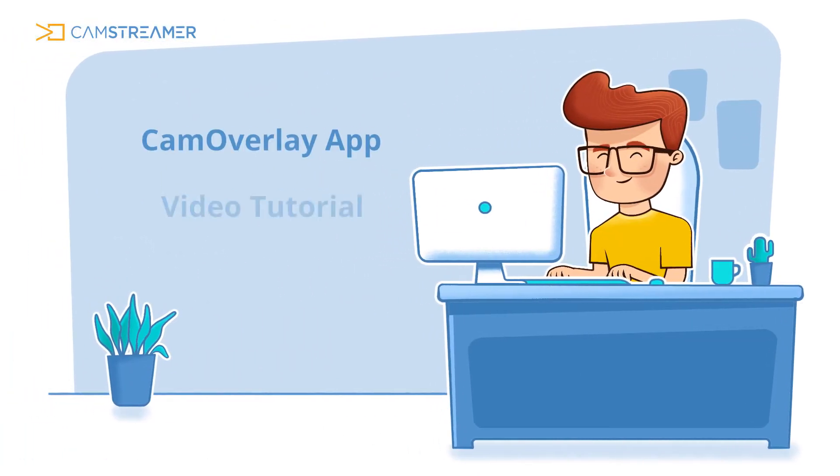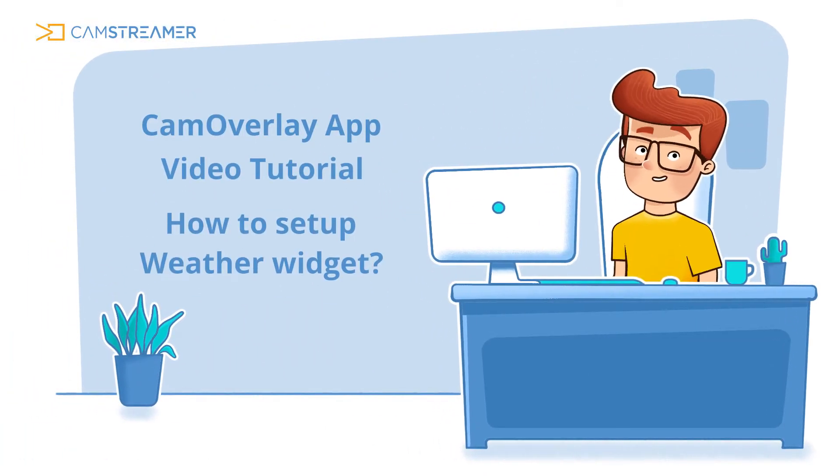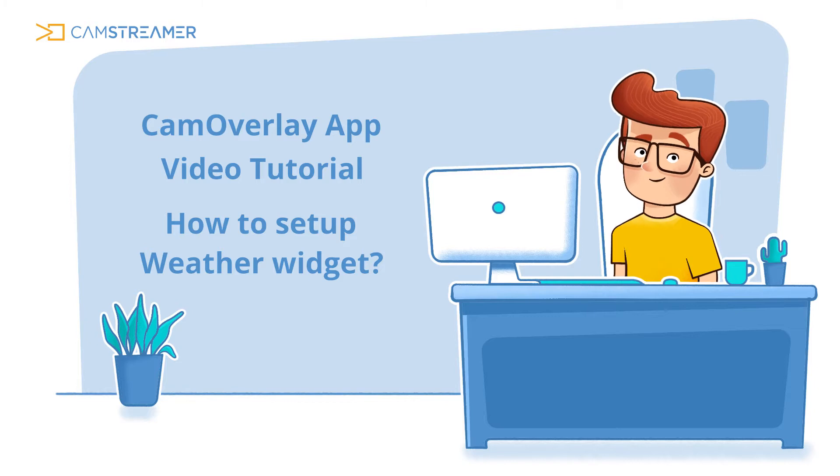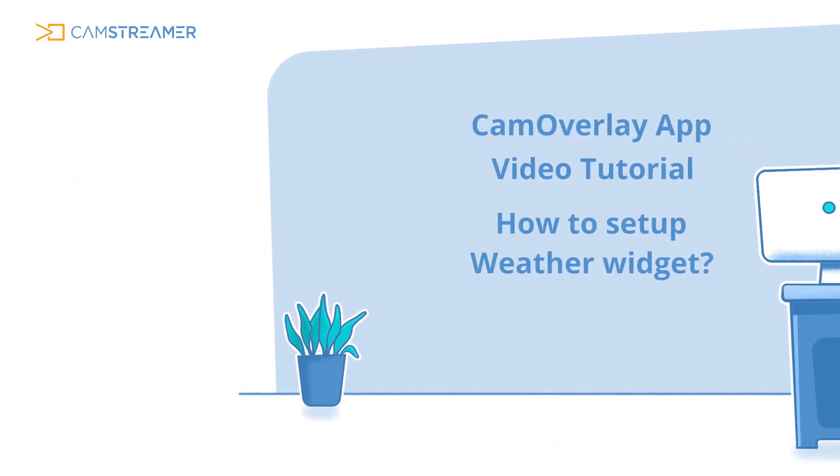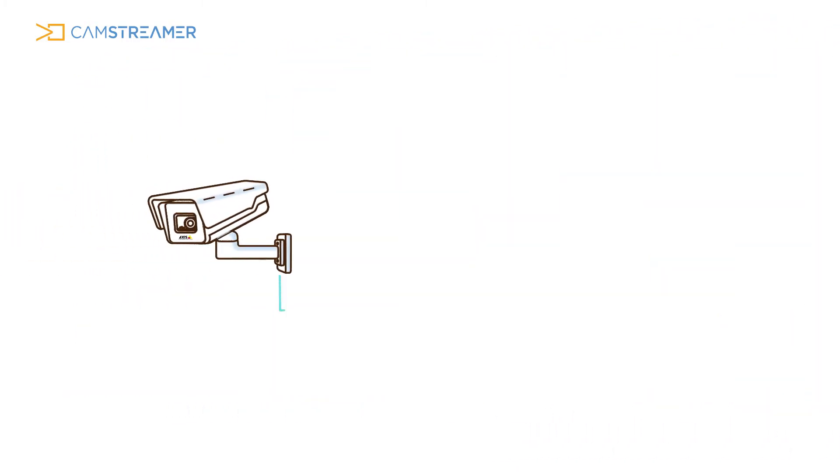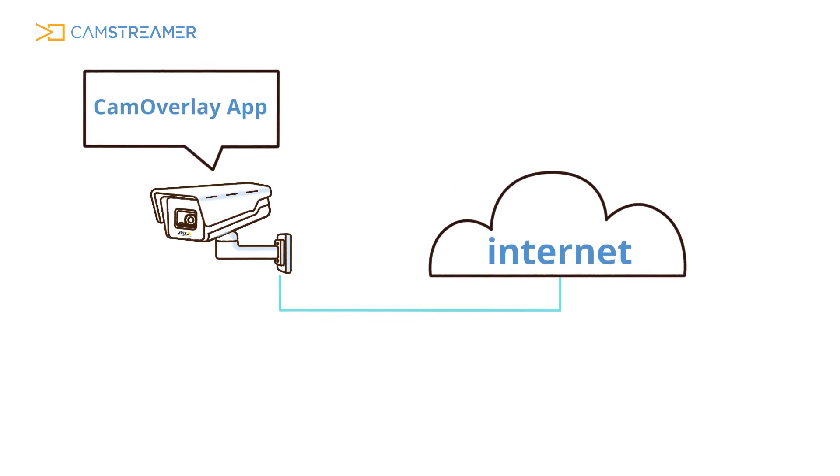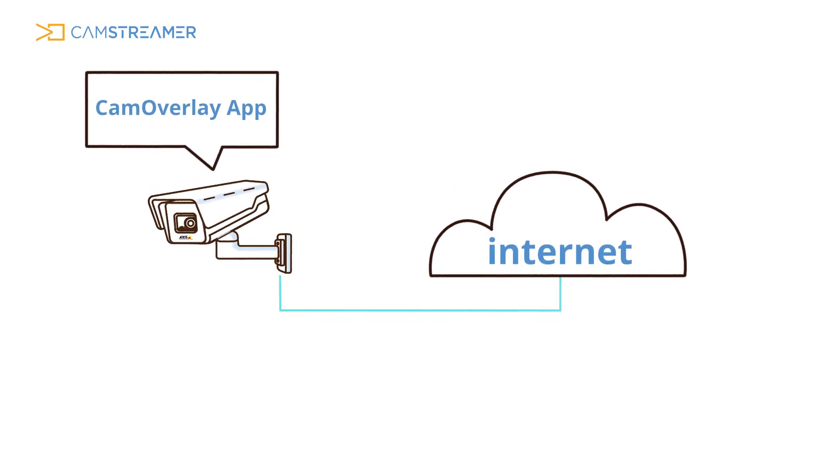Welcome to the Cam Overlay App video tutorial. Before we get started, make sure you have the IP camera from Axis Communication connected to the Internet and the Cam Overlay App installed.